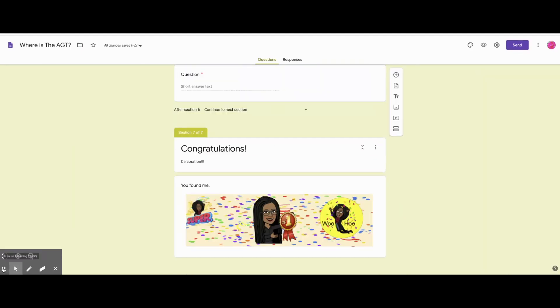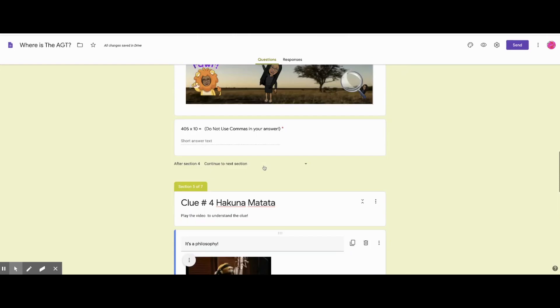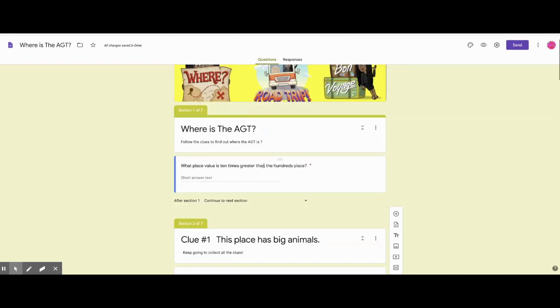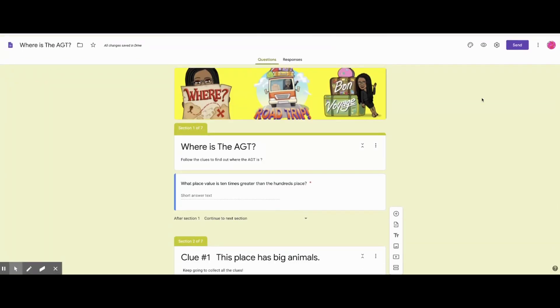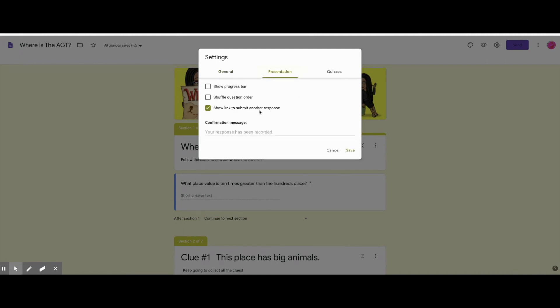Now you can also put videos in here. So you can put a video in there for them to watch. When you get all done with it, you want to change your settings. And the only thing I do is I share a link for them to submit another response.